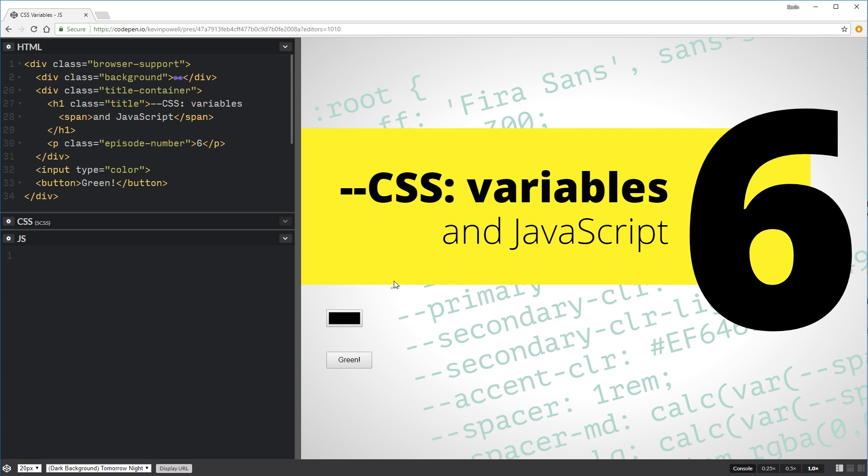Alright guys, so here we are in CodePen once again. If you do want to follow along, the link is in the description down below. One of the big advantages with the variables is the way that we can modify it with JavaScript. So here what I've done is I have two different options.